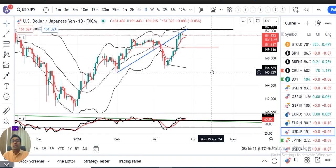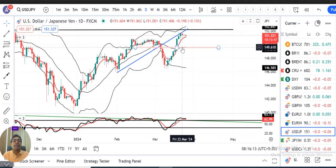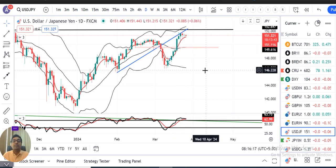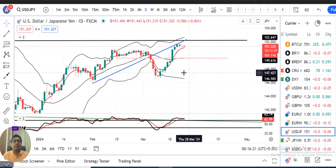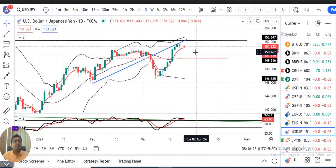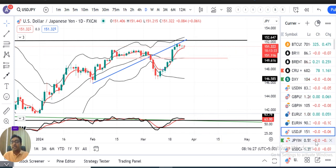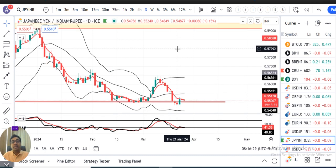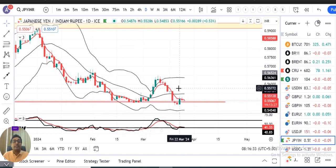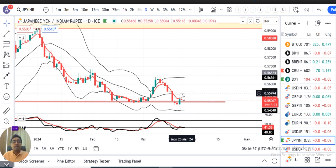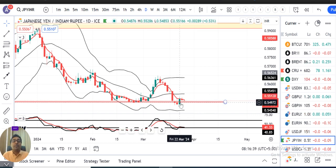Coming to Dollar/Yen — on Friday it made a high, and on Monday a small body candle — a Doji-type candle — was formed. Today it is at just that same level. So basically we need to wait and watch for the BOJ's stance, and only then can we take some directional positions. Similarly, in JPY/INR, on Friday we saw a good bullish movement, driven by the dollar/yen factor.